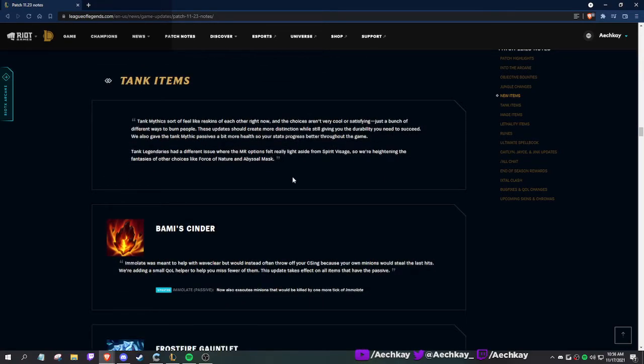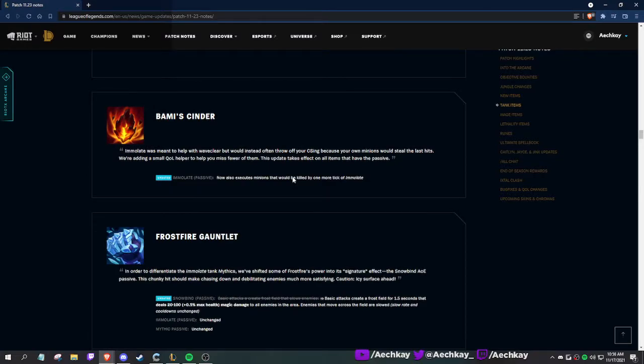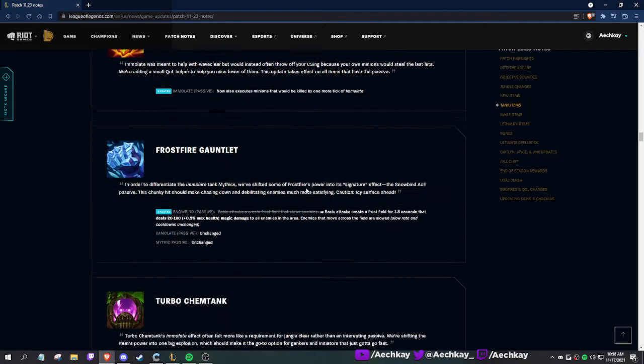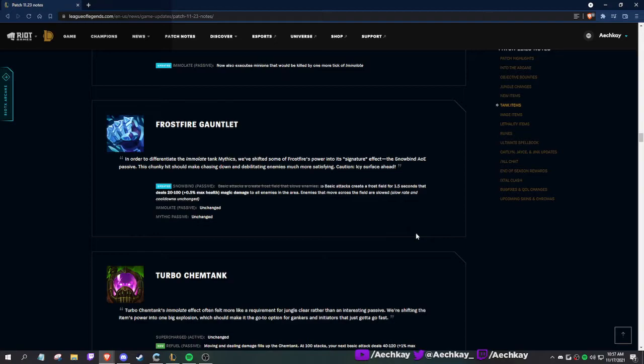Tank mythics sort of feel like reskins of each other right now. The choices aren't very cool or satisfying, just different ways to burn people. What are they changing? Bami's now also executes minions that would be killed by one more tick of Immolate. Frostfire Gauntlet: instead of basic attacks creating a frost field, basic attacks create a frost field for 1.5 seconds that burns. Enemies that move across the field are slowed.